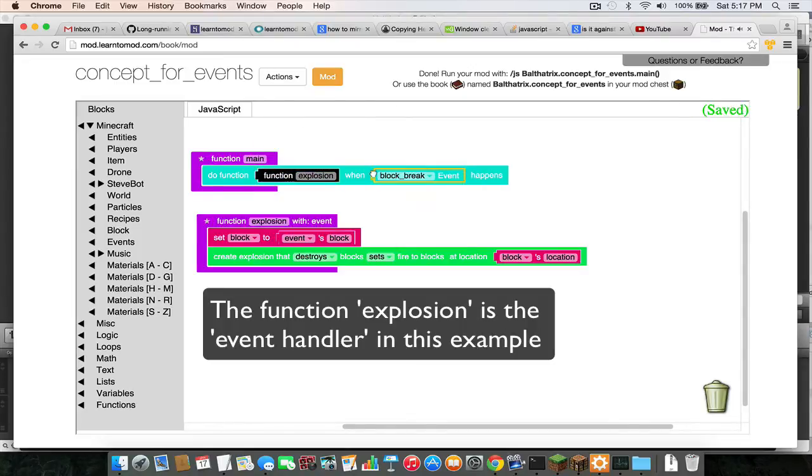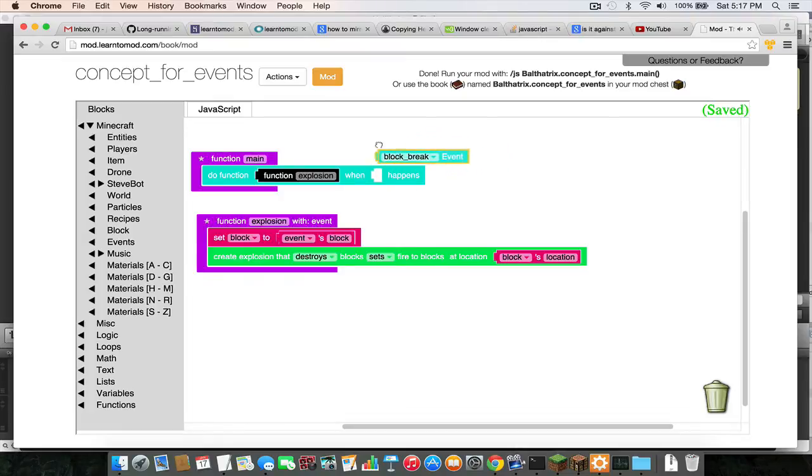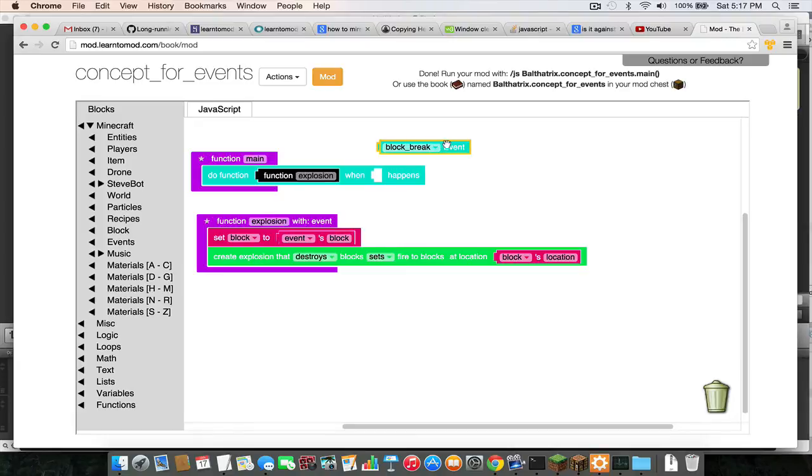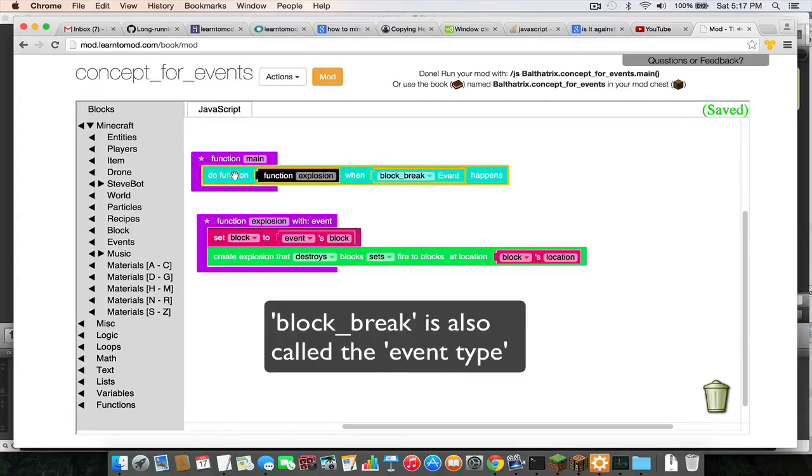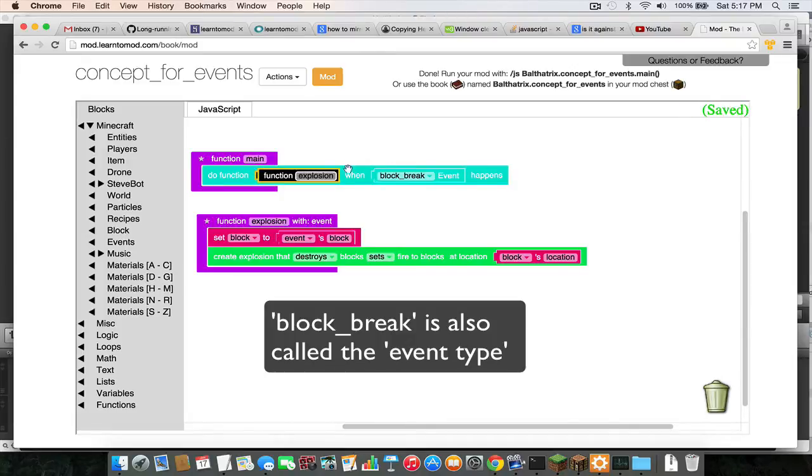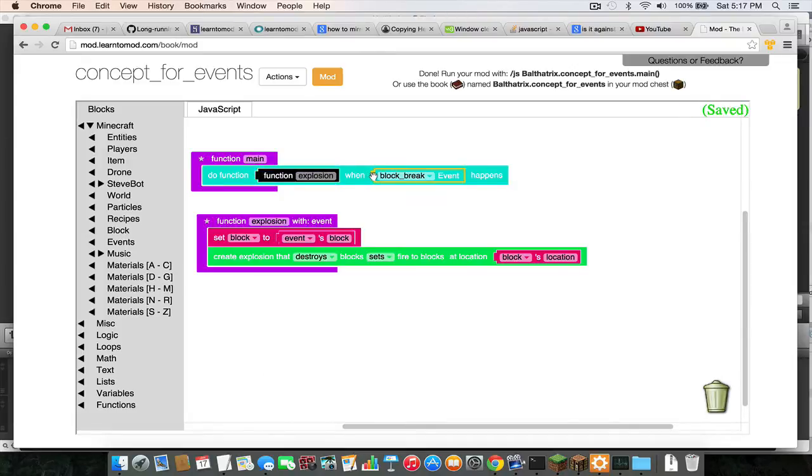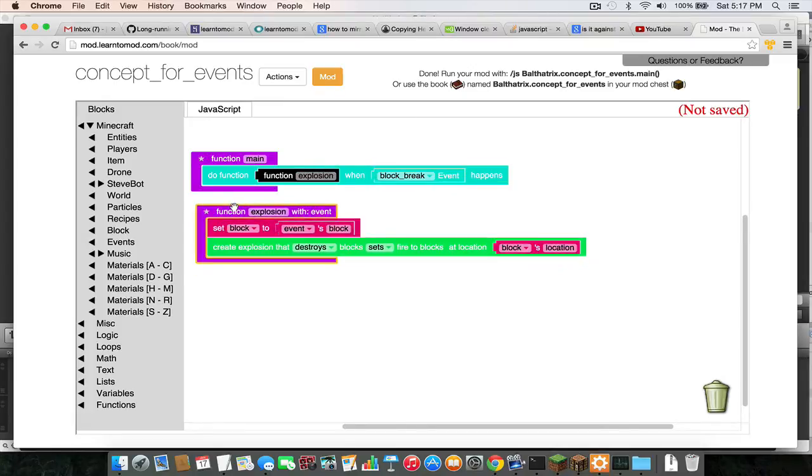And then the second slot right here, this is the kind of event that you want your code to respond to. So in this case it's the block break event. So this is the block that's telling the server, "When the block break event occurs, I want you to run this explosion function."